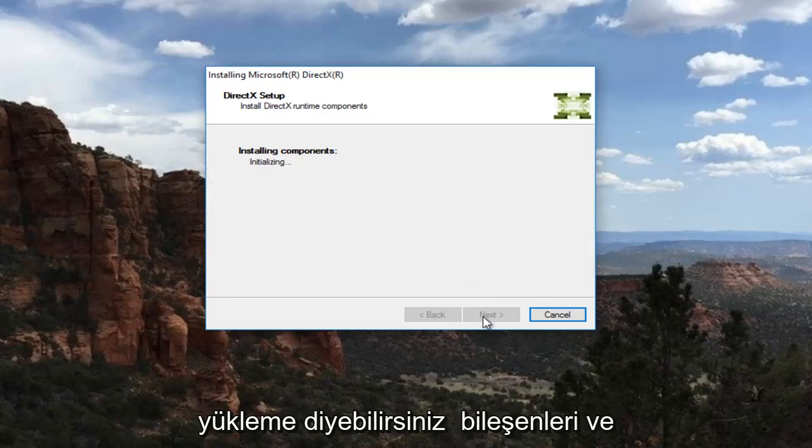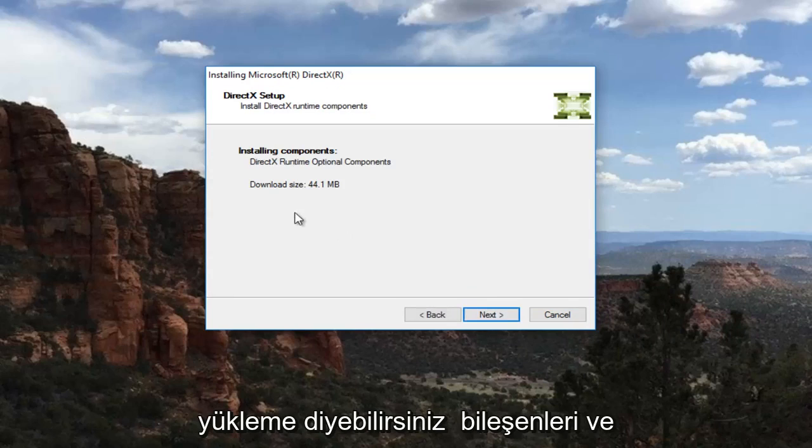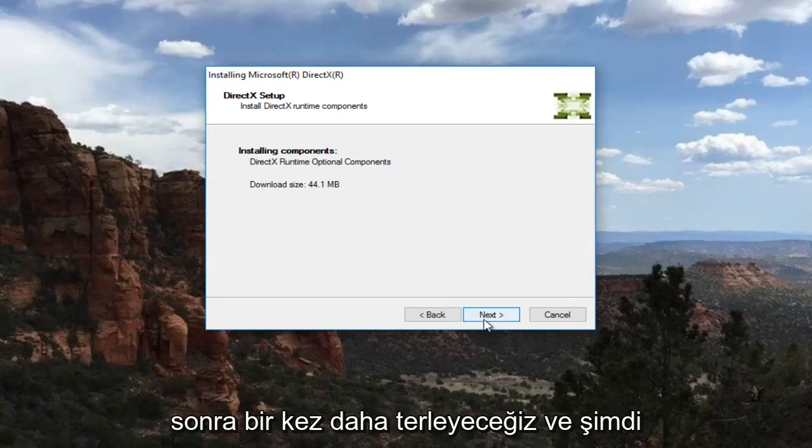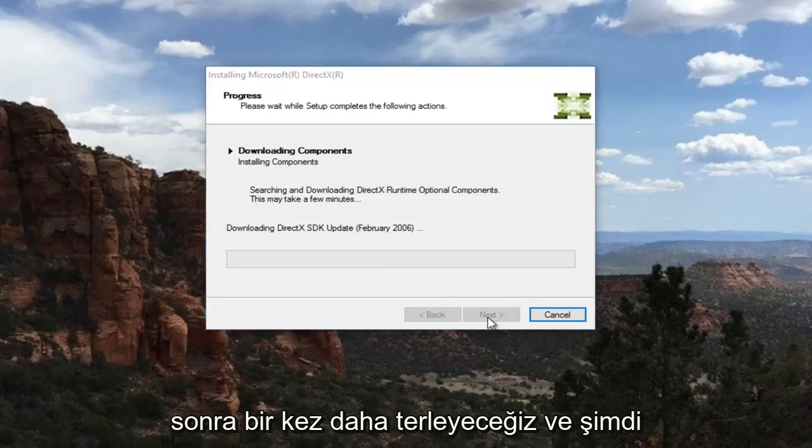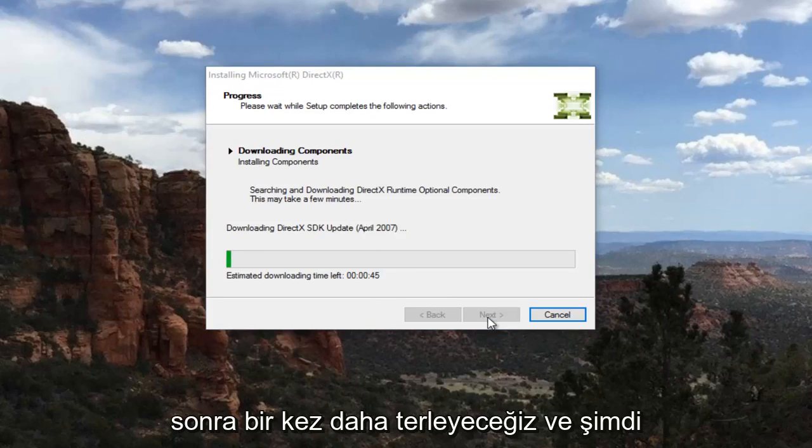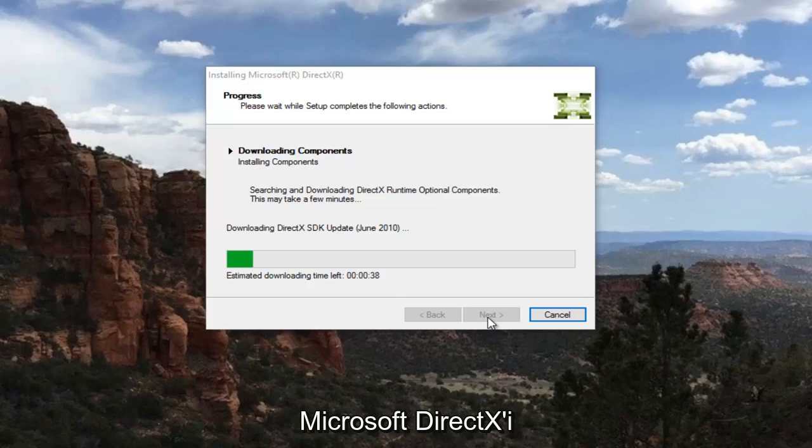It's going to say installing components and then we're going to select next one more time. And now it's going to begin to download and install Microsoft DirectX.